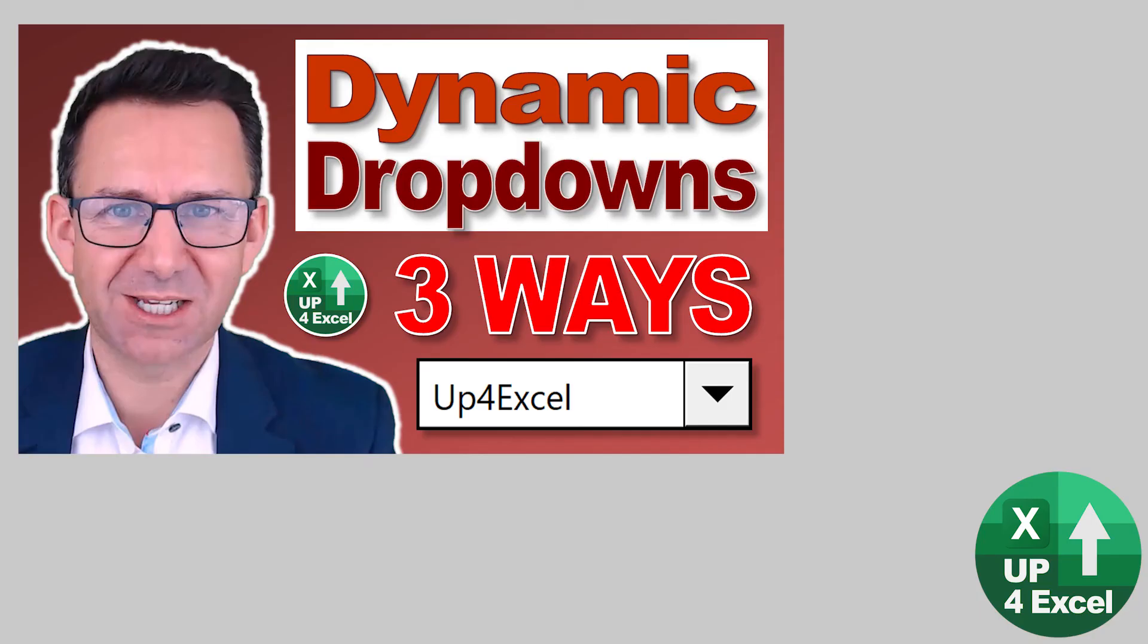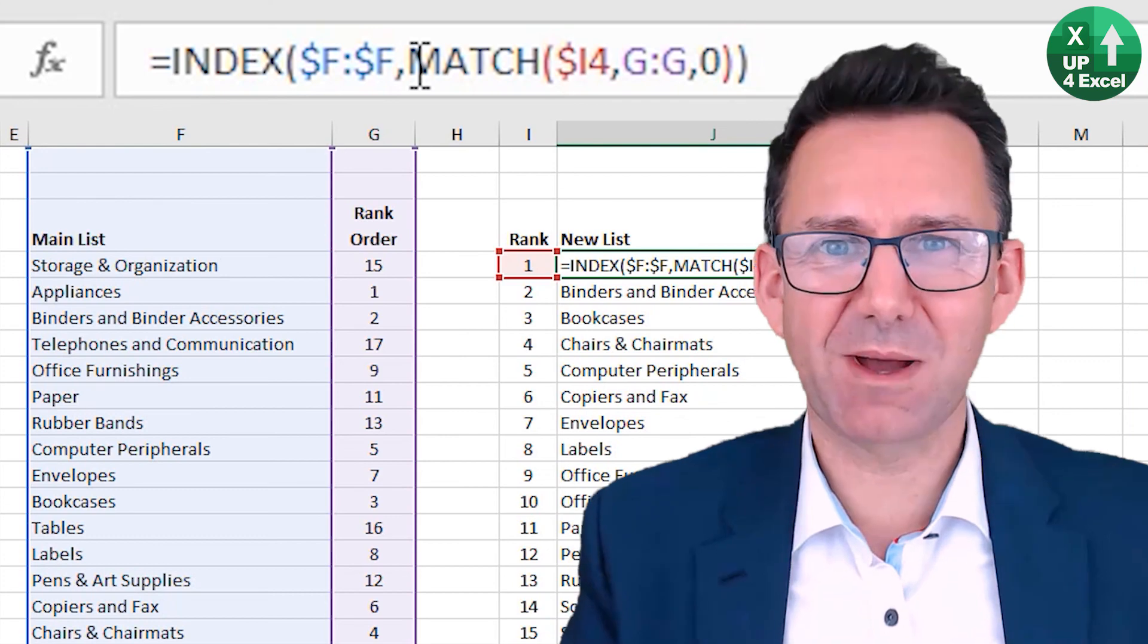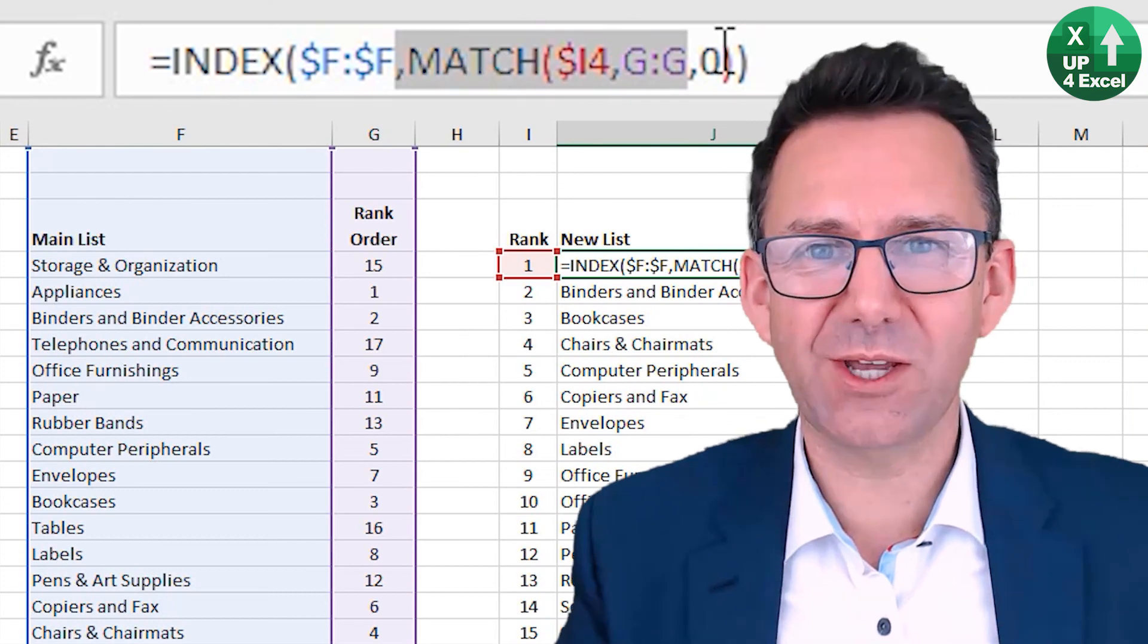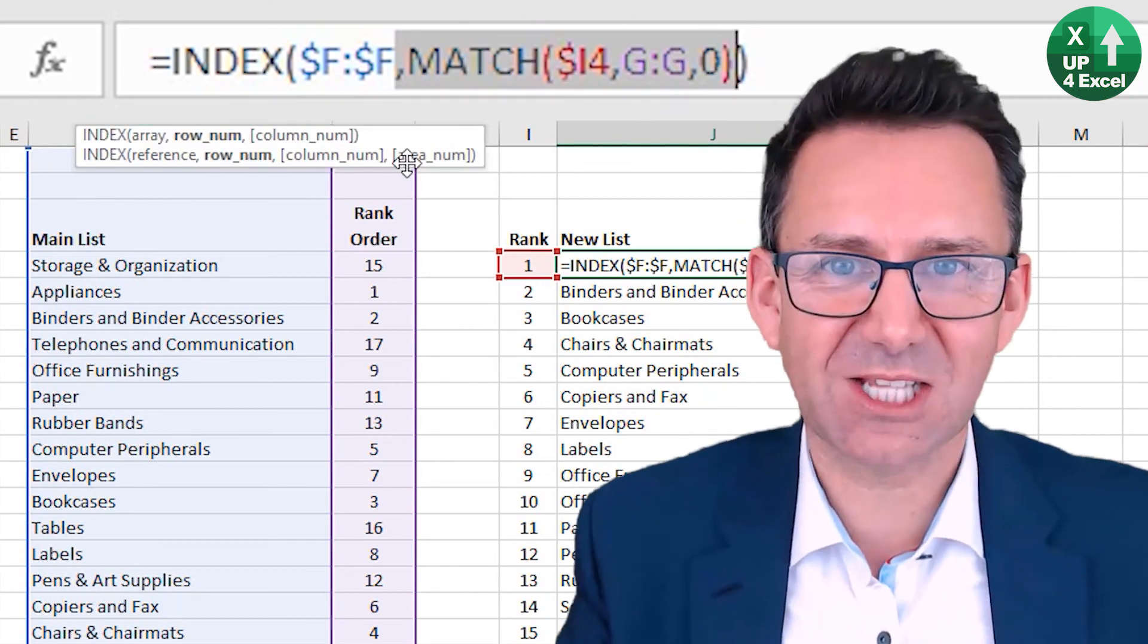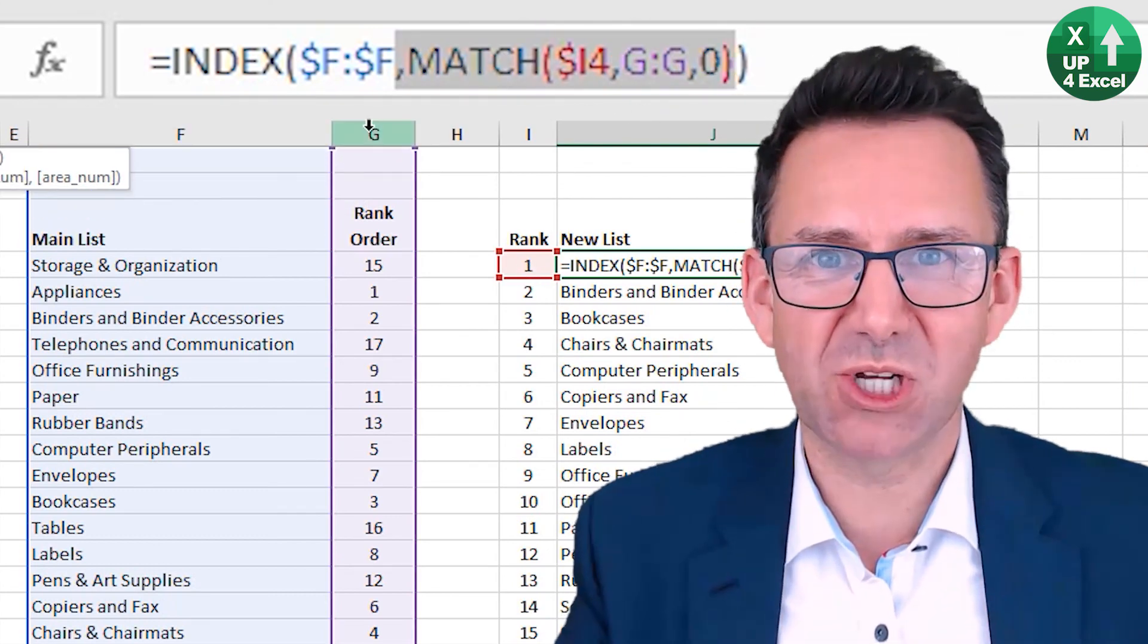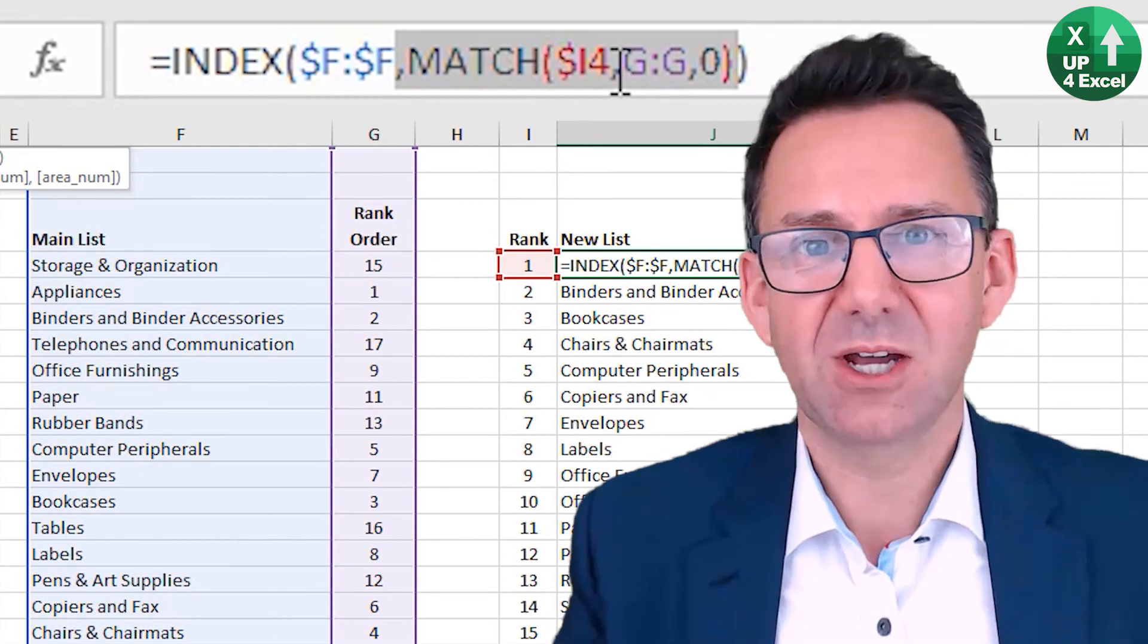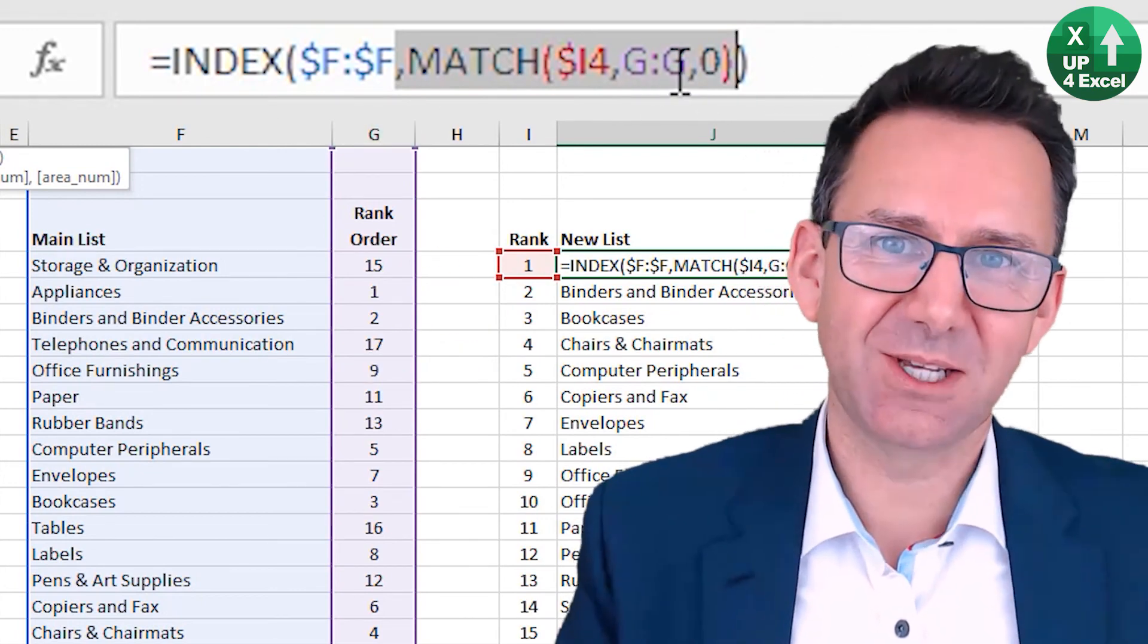I've got plenty of videos on creating dynamic lists. So there'll be one either on screen at the moment or in the description. So if you want to learn how to do this dynamically, you can. Hope that was helpful for you. Hope that's going to save you time because that's what I really want to do. Thanks for watching. I'll see you soon.